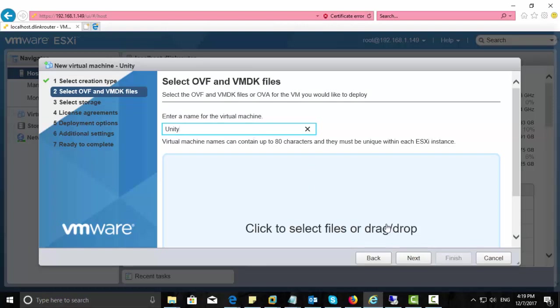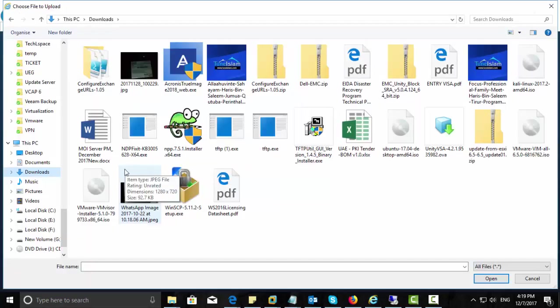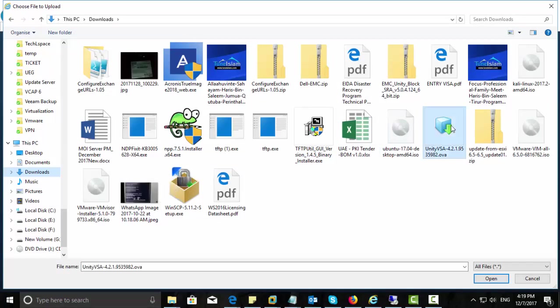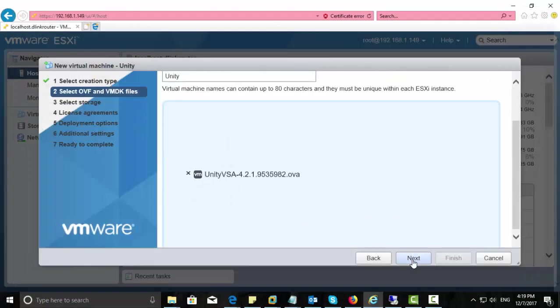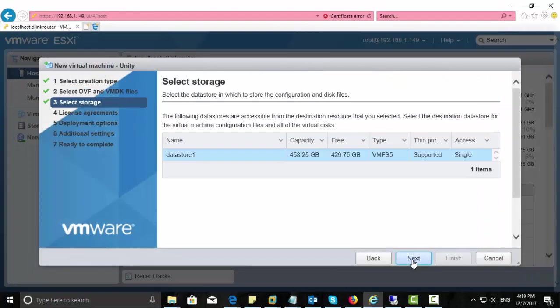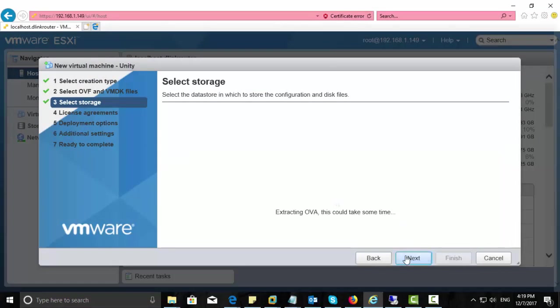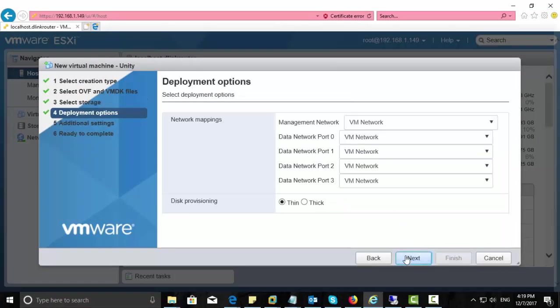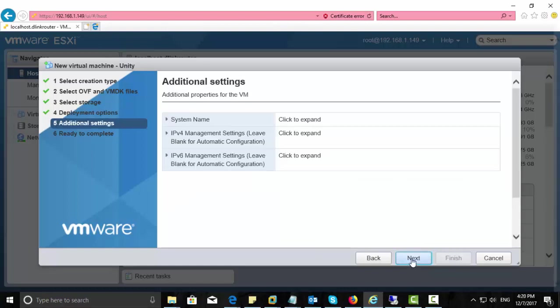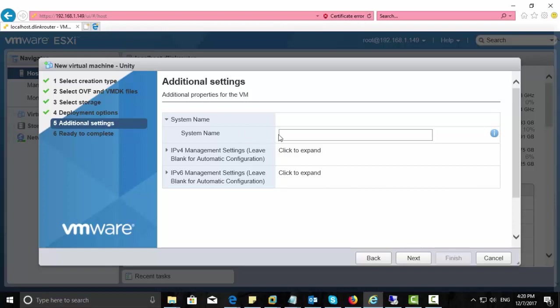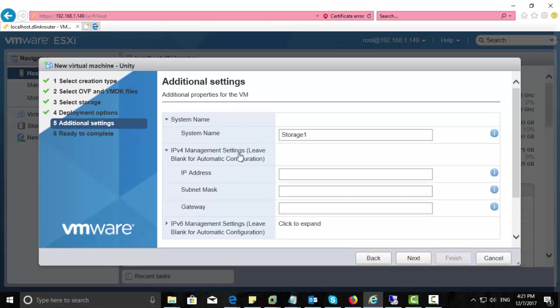Select the OVF file that you have downloaded. Select a data store. Here I have only one data store. If you need to change something here, you can do it here. This is my network mapping. Here you can give a system name. And in the second option, you can give IP address for EMC management.